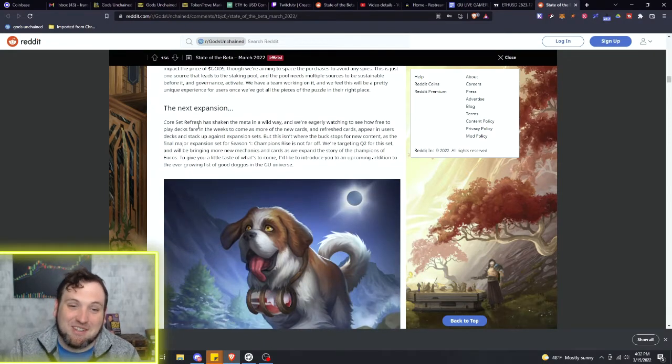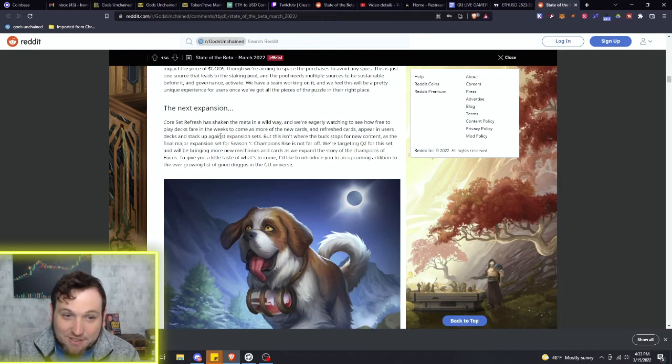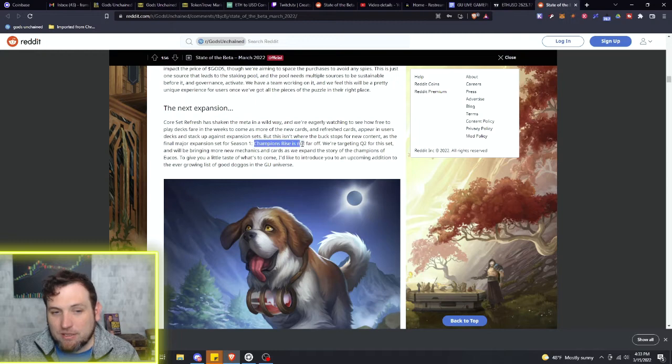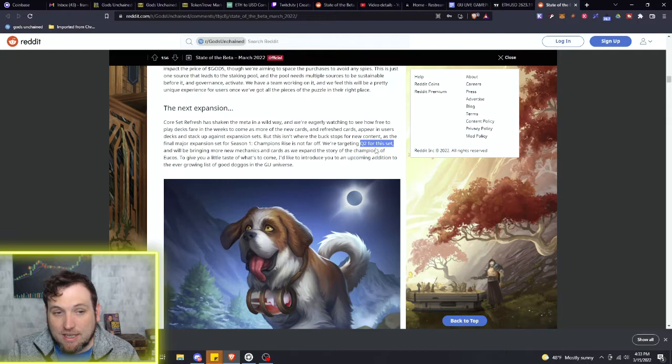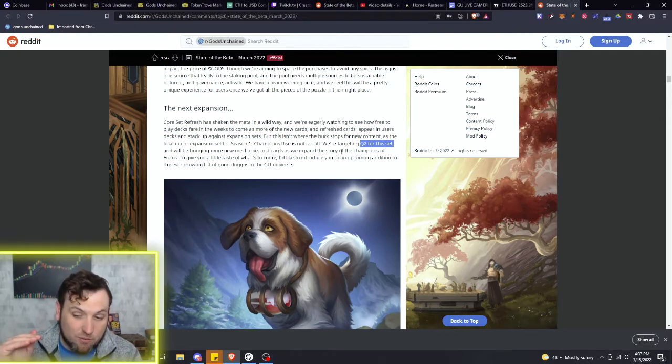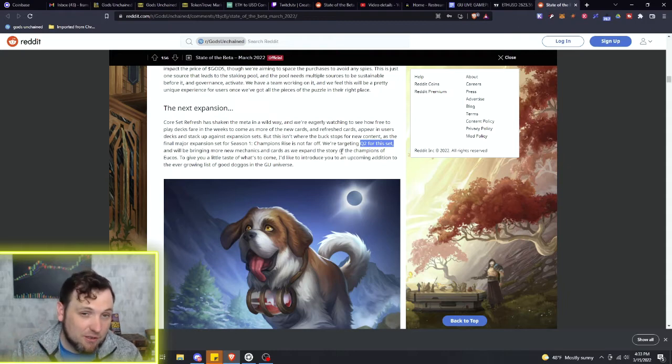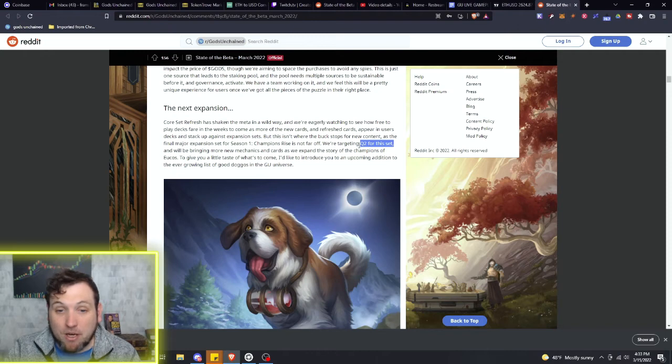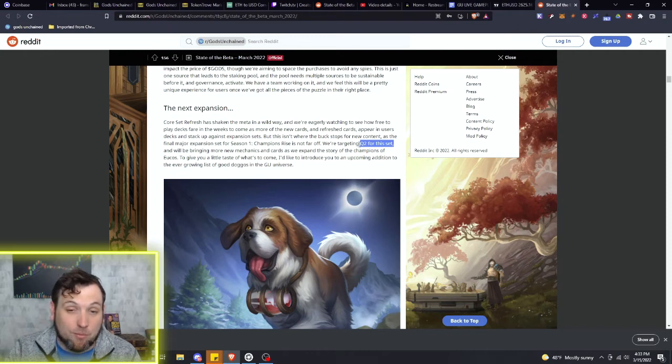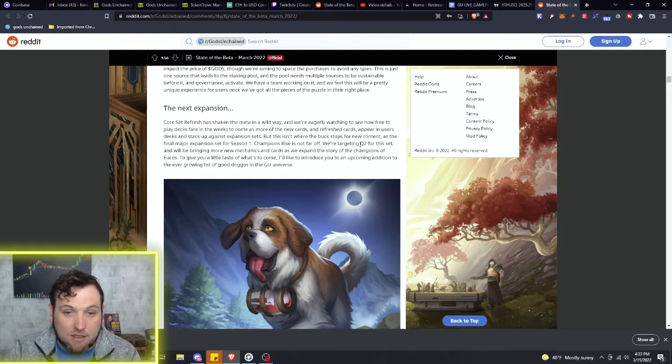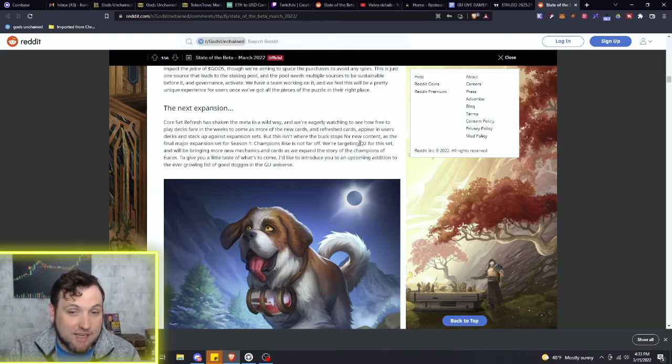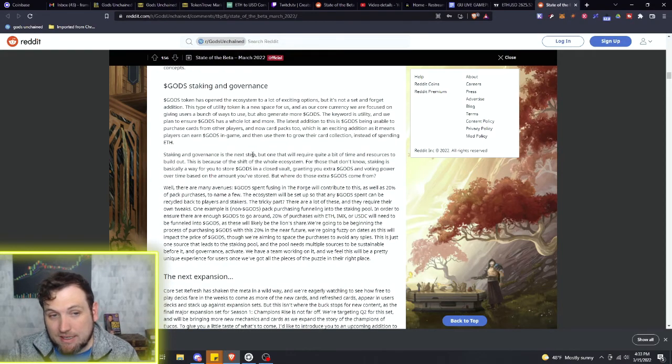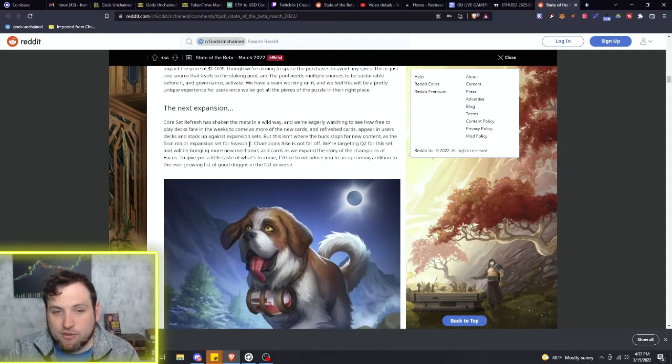But this is the new set. It's coming out soon. The final major expansion set for season one, Champions Rise, is not far off. We're targeting Q2 for this set, and Q2 is only what, 16 days away? We are coming to the end of Q1. Now, next month or month after that - somewhere April, May, maybe June, July - this new expansion is going to be out. I think sooner than later the way that they're speaking about it and how they need this set sales to push the game further.